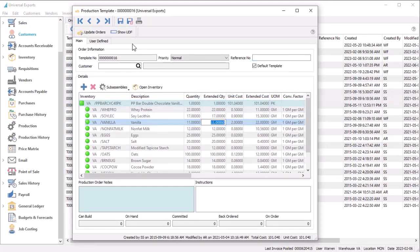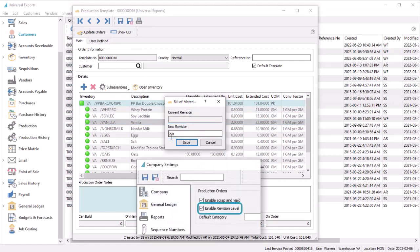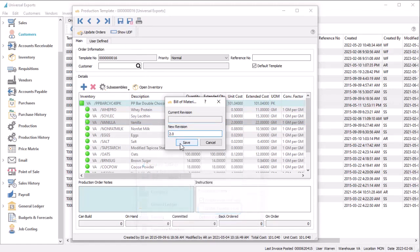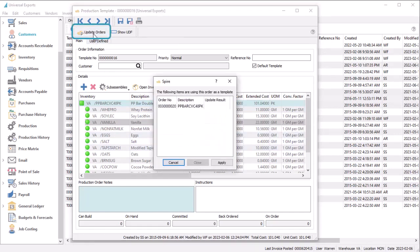If a template is edited and saved, you have the option to include a revision number if a company setting is enabled, to keep track of specific template configurations. If you have any open orders that use this template, you can click the Update Orders button to push the components and quantities to those orders, as long as the component on the order hasn't already saved a changed amount.